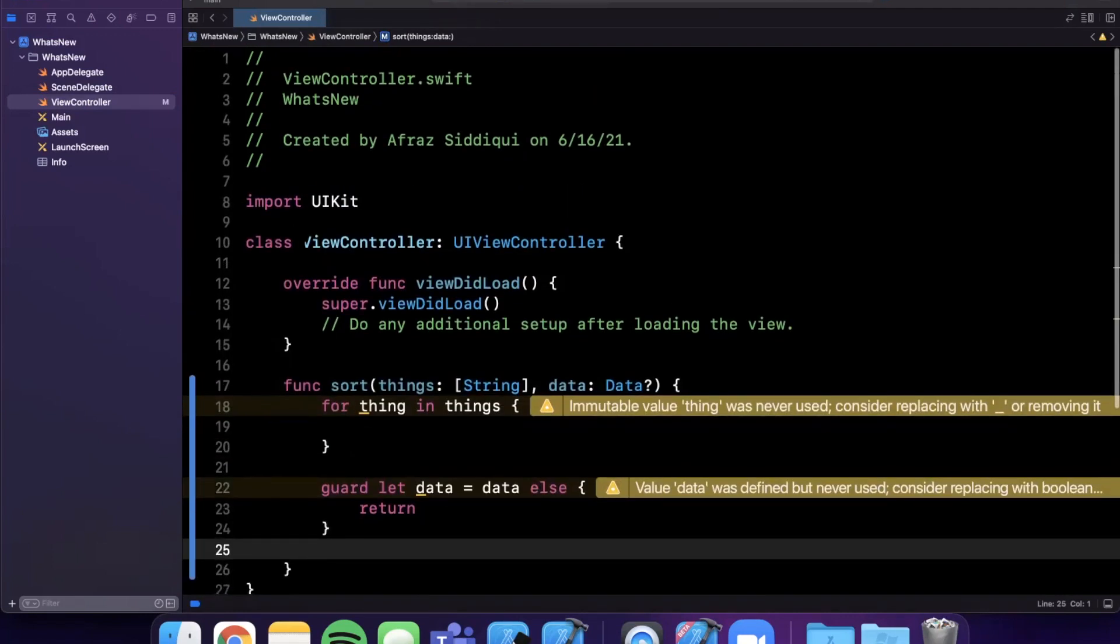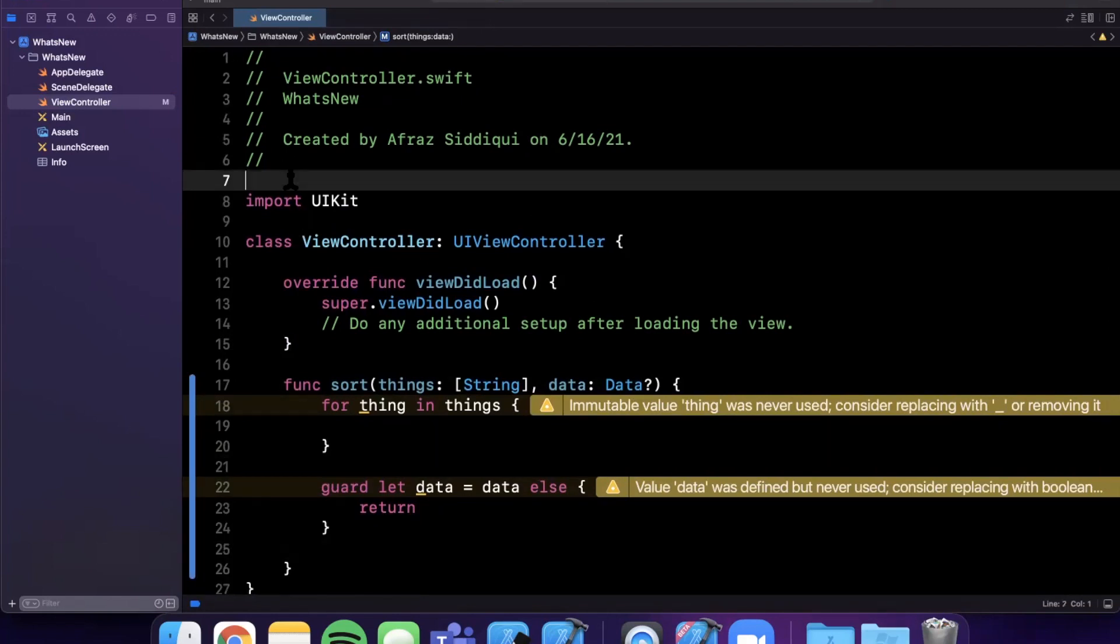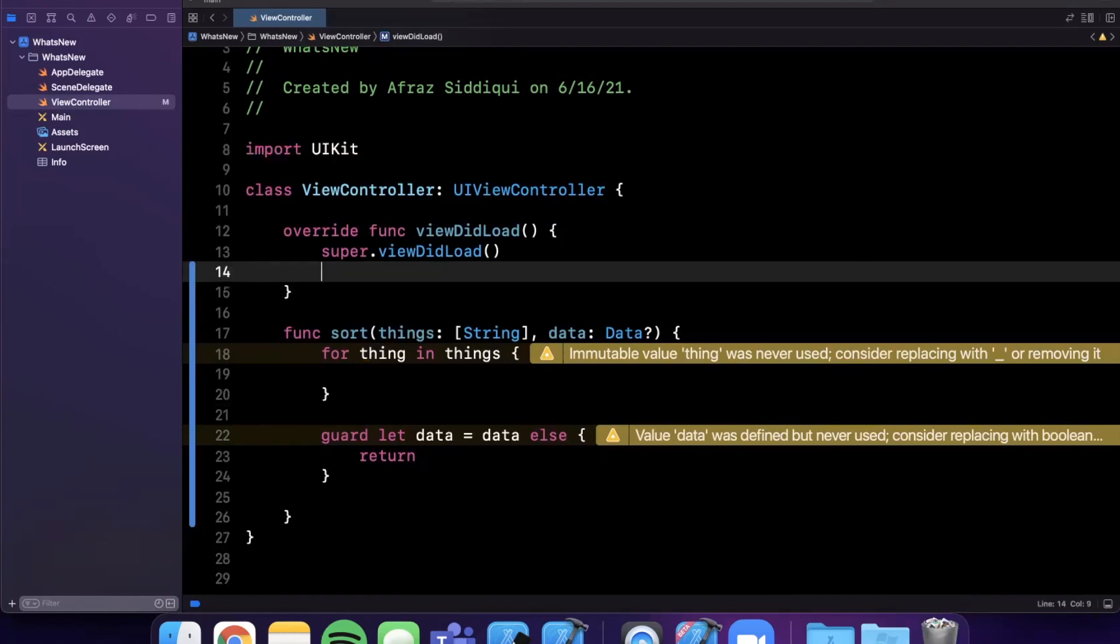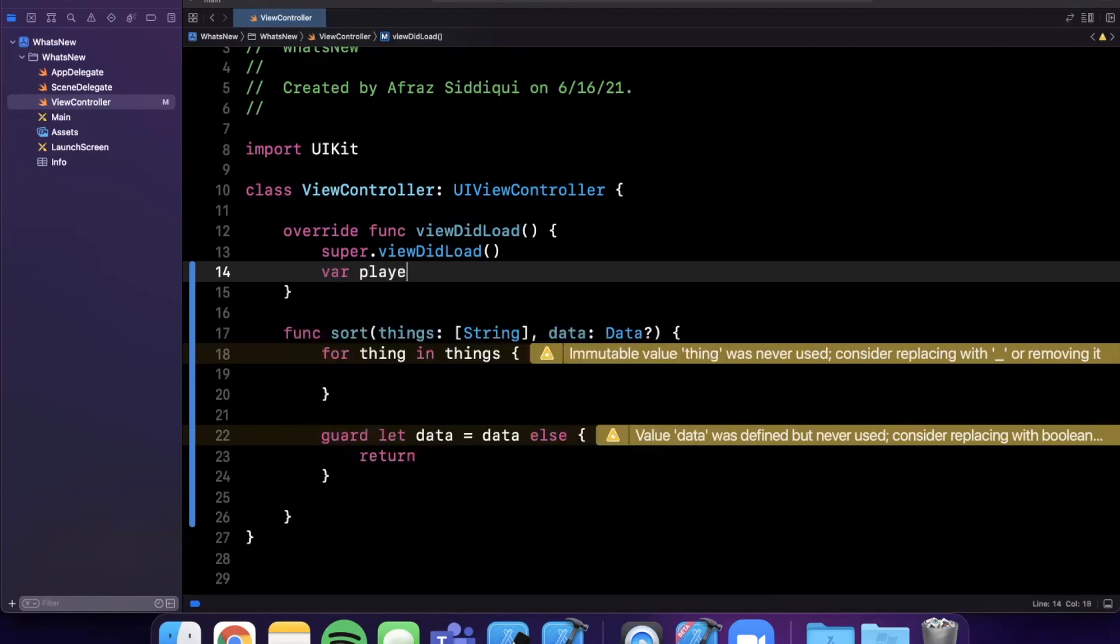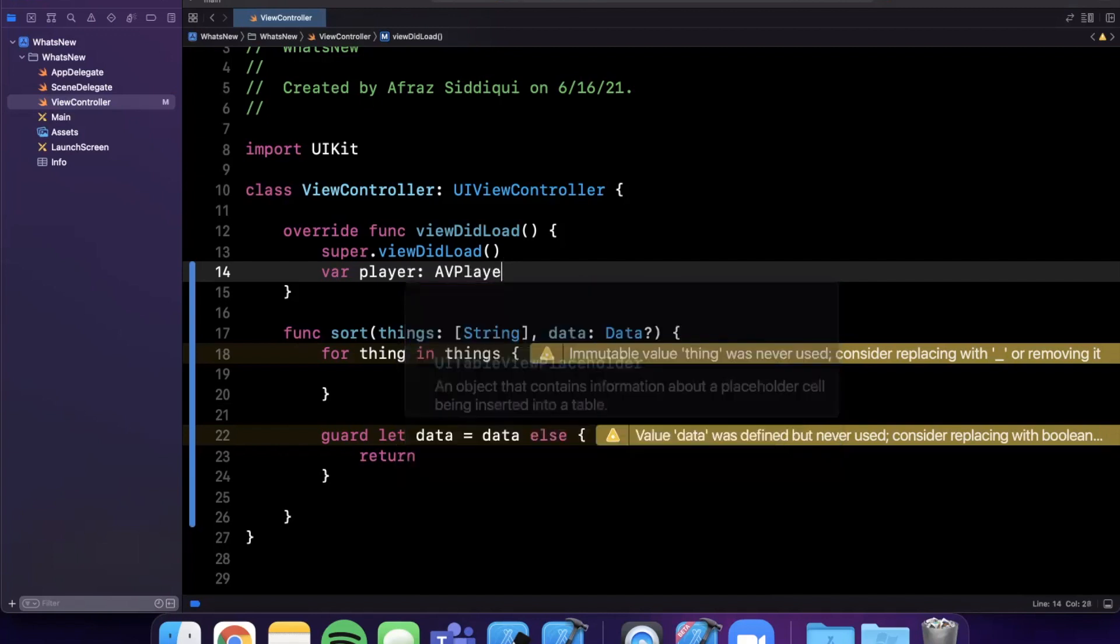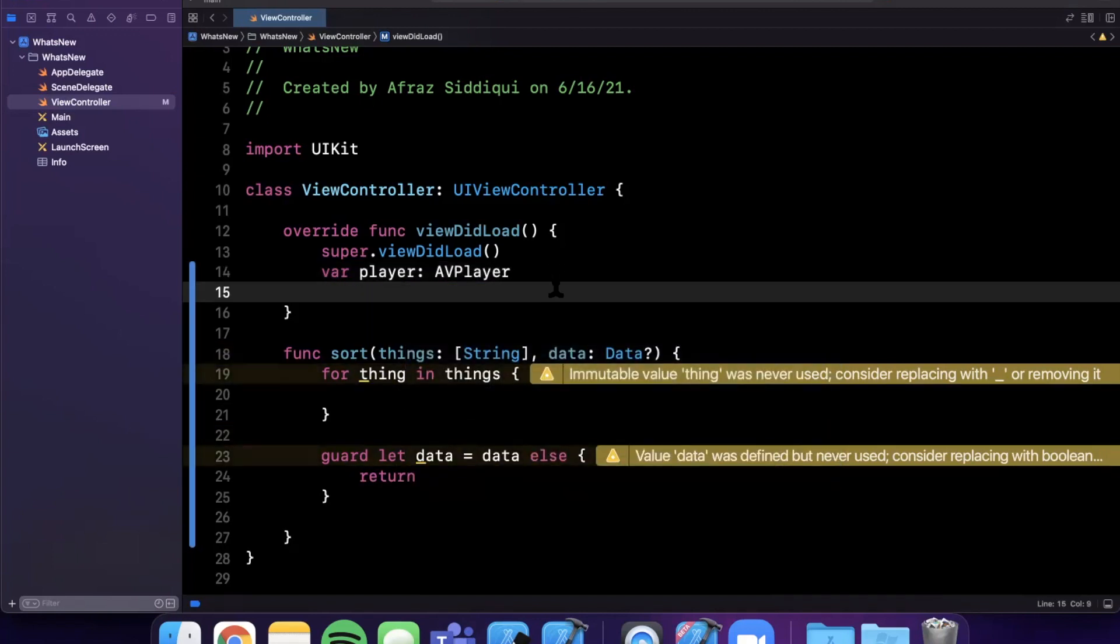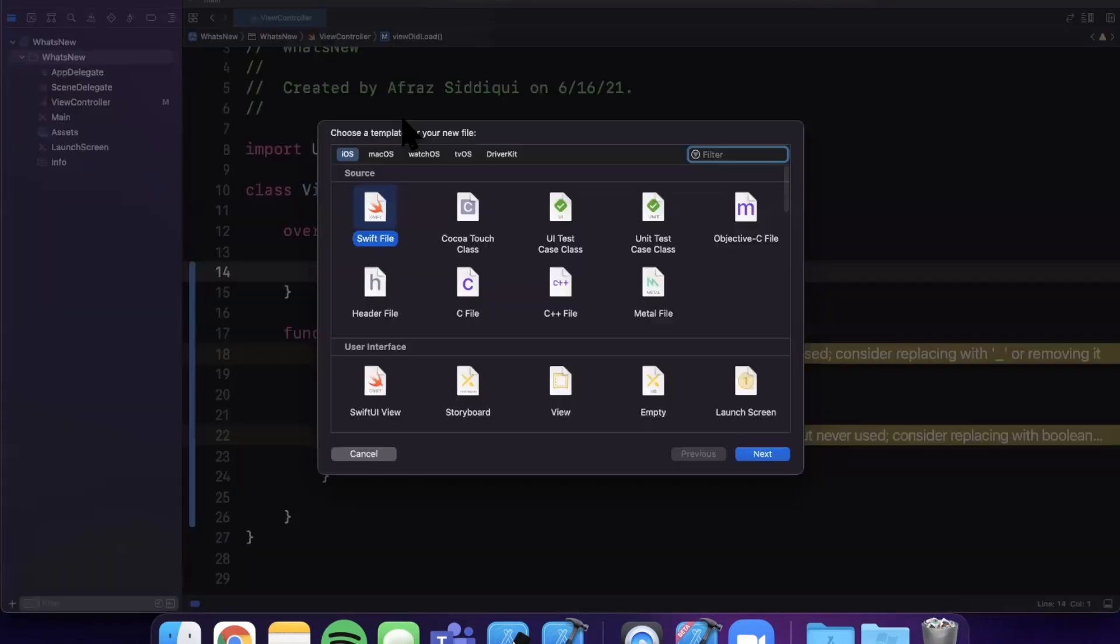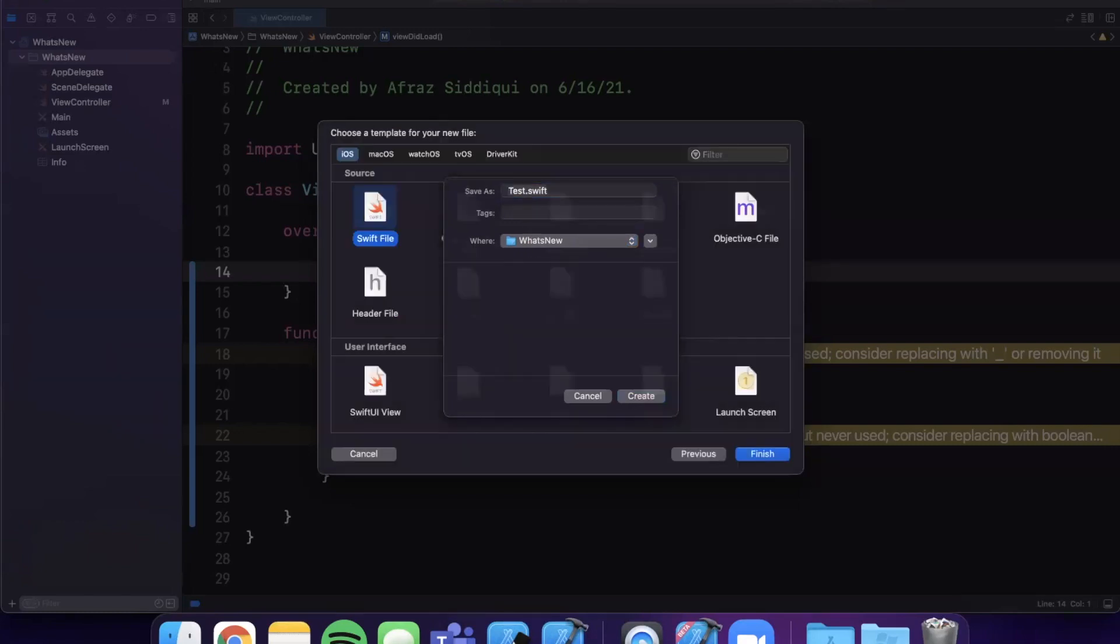The next thing with autocomplete is pretty interesting. Let's say we wanted to work with something that resided in a different framework. Here we're importing UIKit, but what if I wanted to work with, let's say, an AVPlayer which is a part of AVFoundation. We'll say var player is going to be of type AVPlayer. Sometimes this is hit or miss if it works. Let me actually go ahead and create a new file here because it is beta 1.